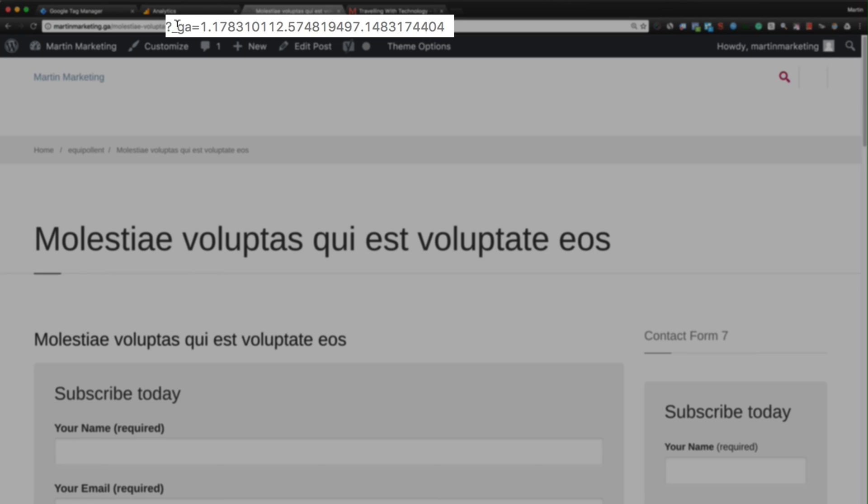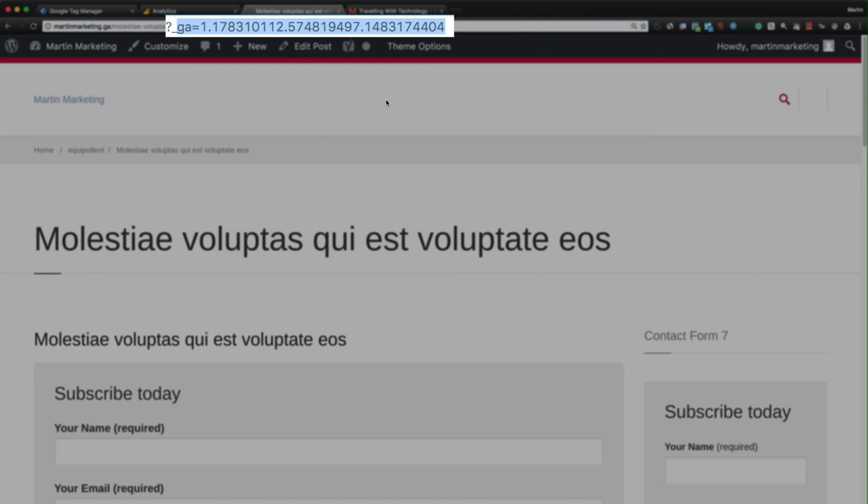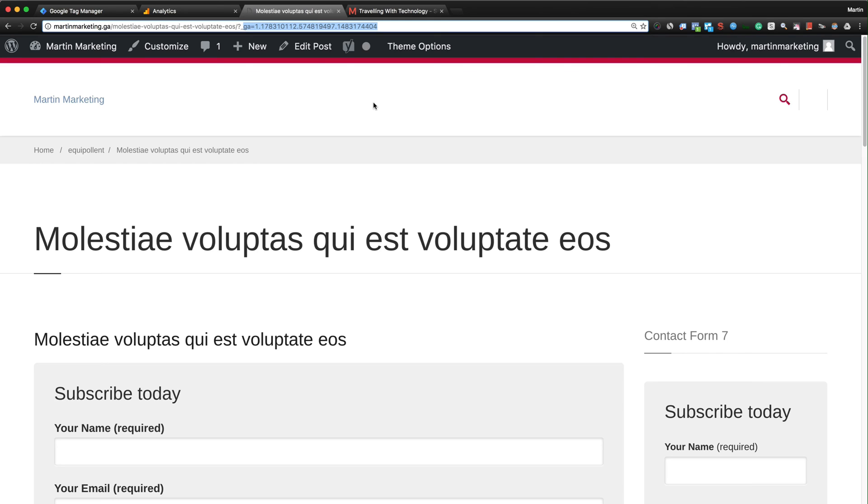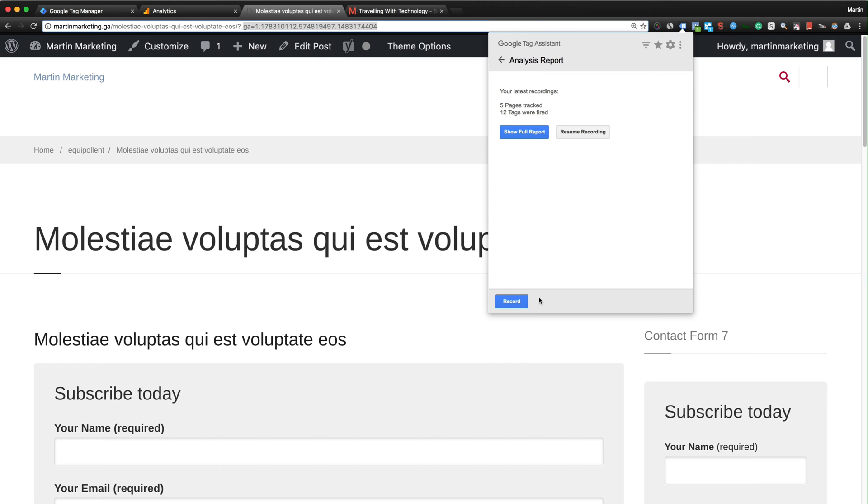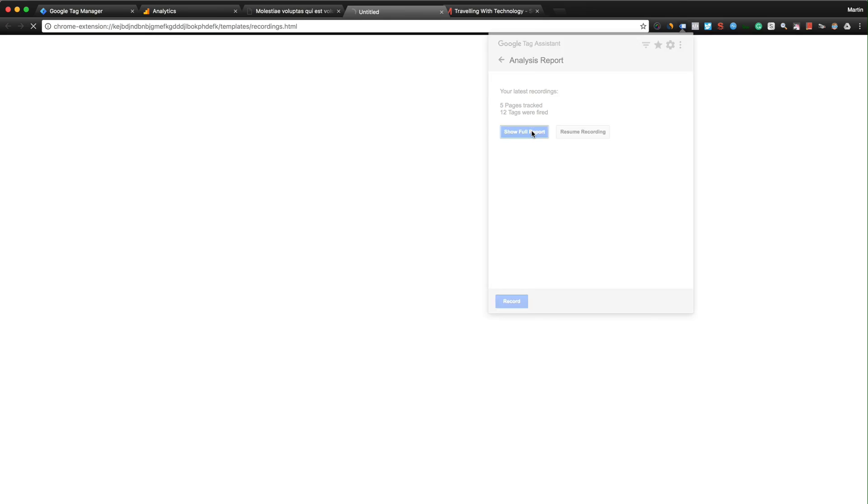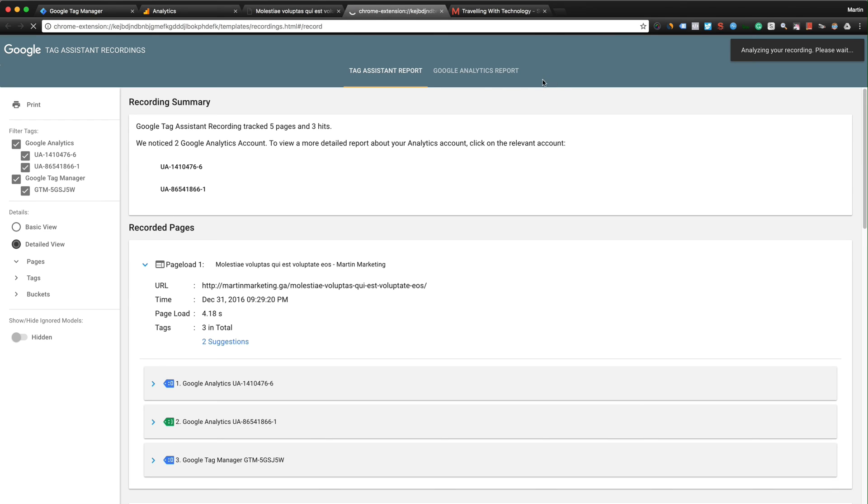The GA equals this parameter is actually the client ID to indicate to Google Analytics so everything must be matching. Finally, stop recording and then click Show Full Report. After that, click the Google Analytics Report and then it will show this Recording Summary.